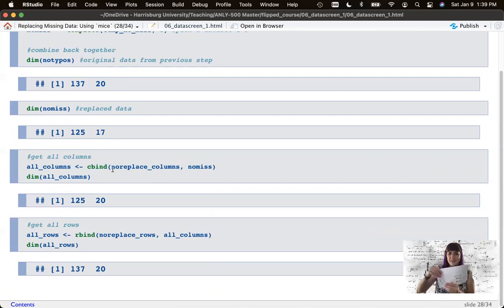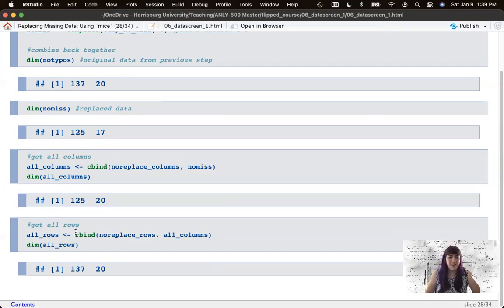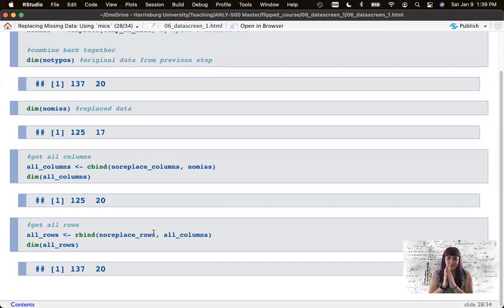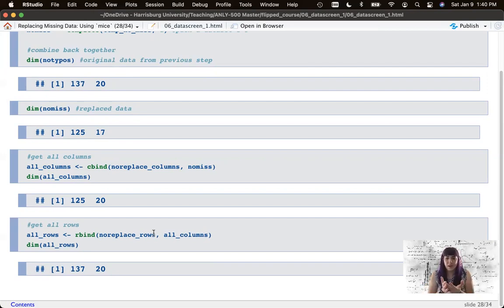Once I've put the demographic columns back on and then the no-replace rows back on, the final all_rows dataset is complete. I could use the all_columns dataset — which has some missing data plus demographic columns — or I can use the all_rows dataset for pairwise deletion of participants. It depends on your goals in the analysis, but that's how you combine everything back together so you have all of the options.